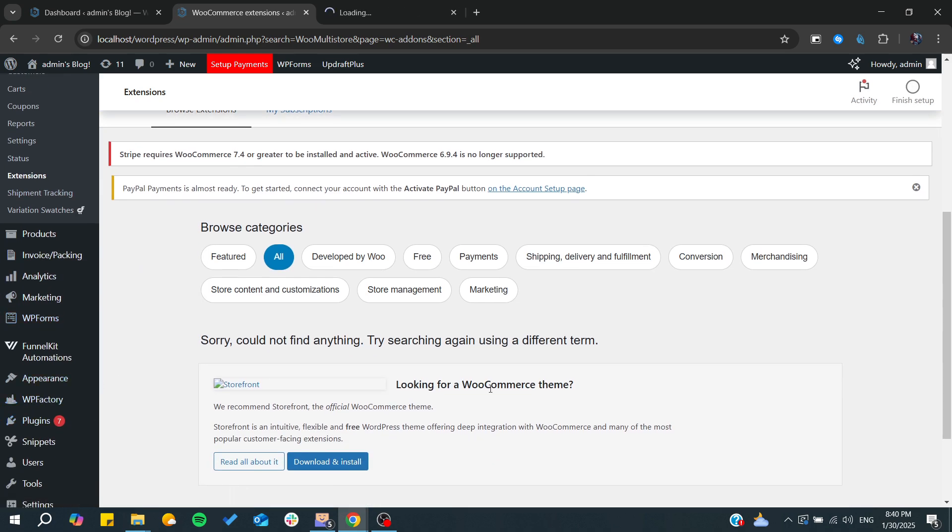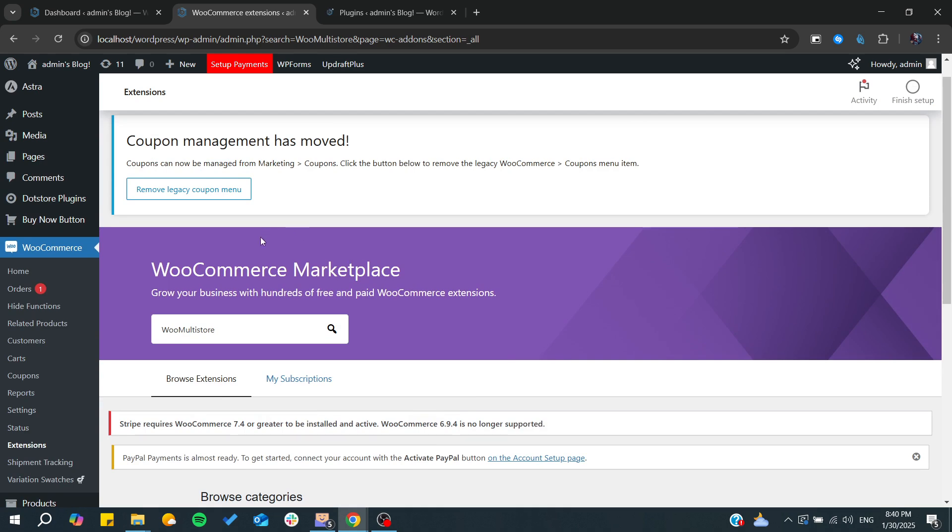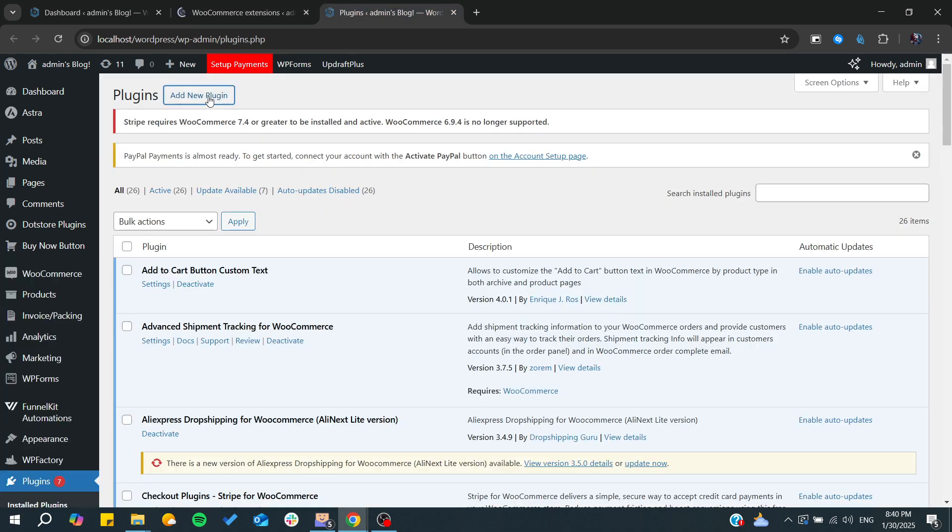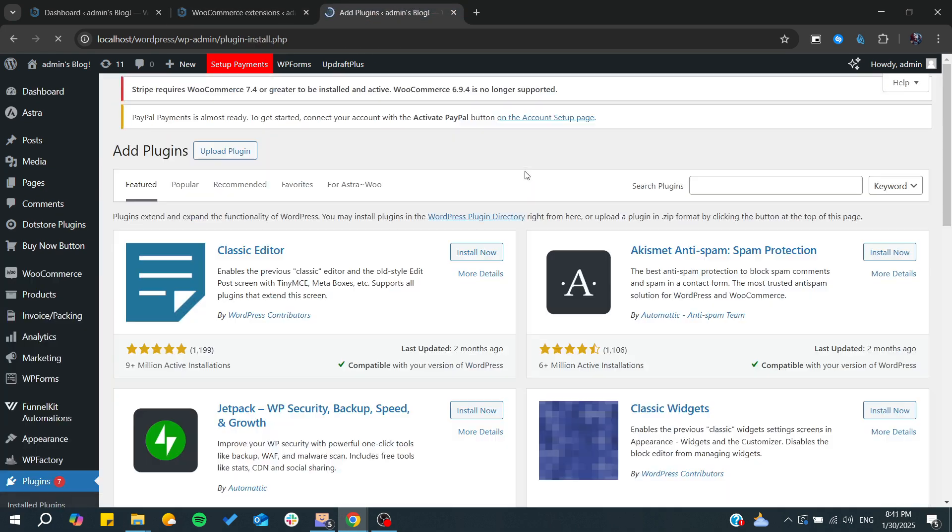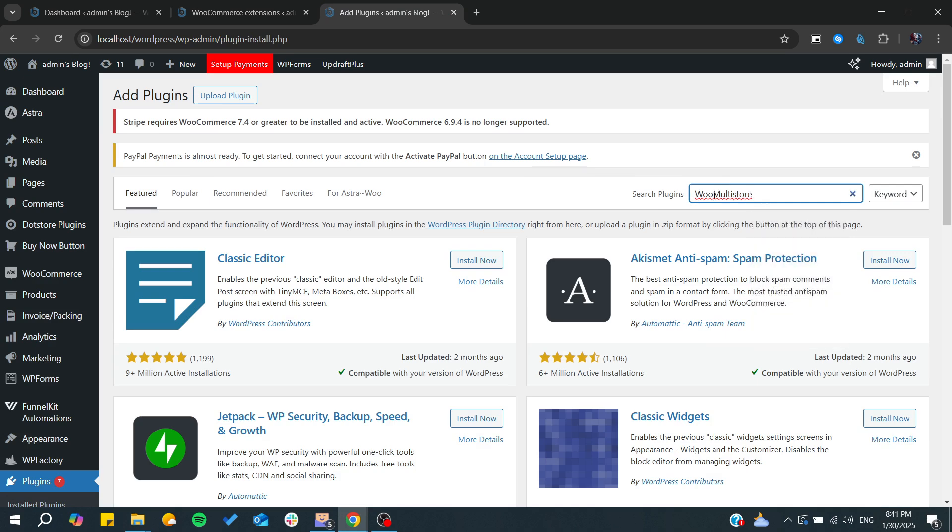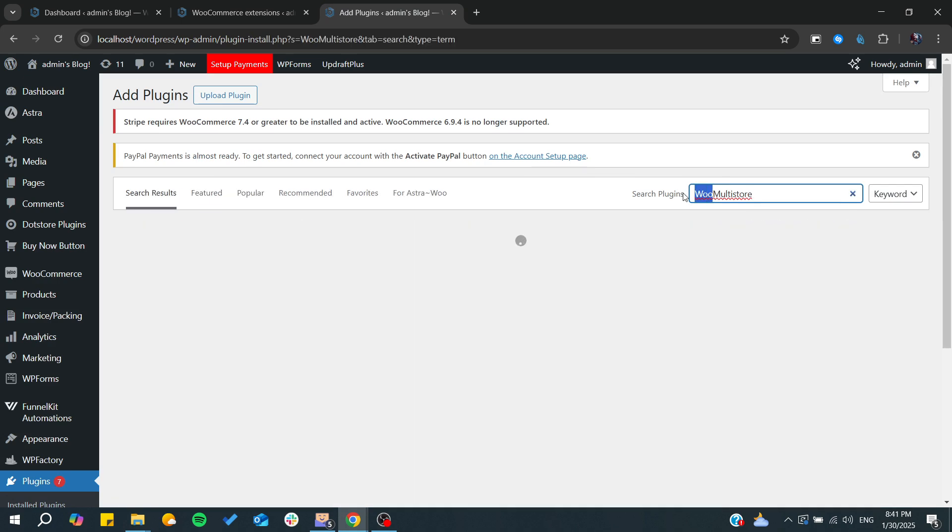As you can see there is none in the WooCommerce marketplace, but we can find and add a new plugin. I'm just going to search for some plugins.